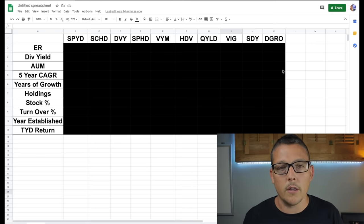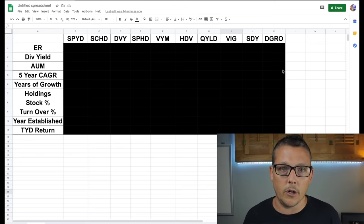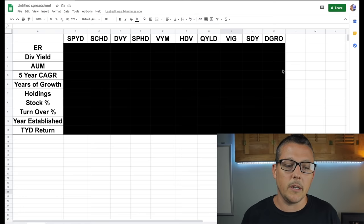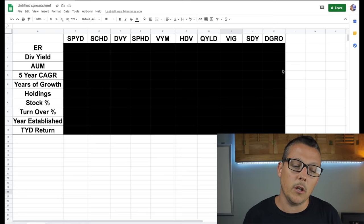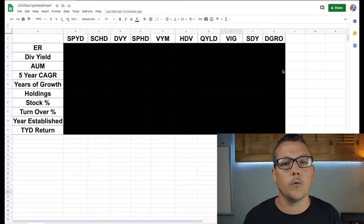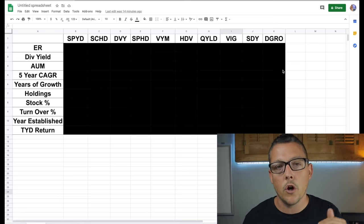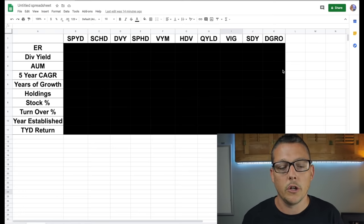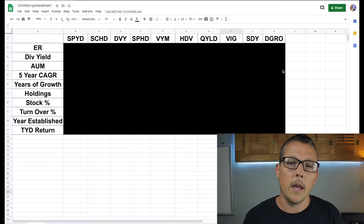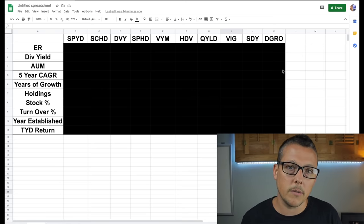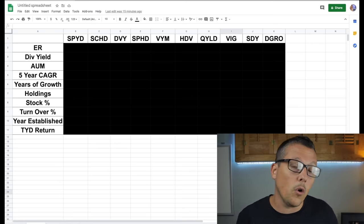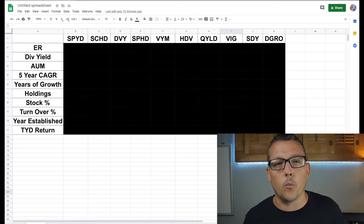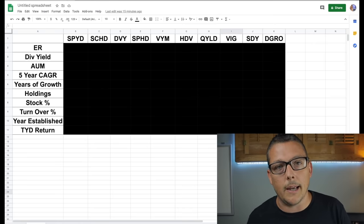And also the year to date return. Sometimes the dividend yield might be lower, but if they have a really good return, we'll see those offset each other just a little bit. And we'll look at exactly how that works. Now guys, to find all of these metrics, I went to one website, Seeking Alpha.